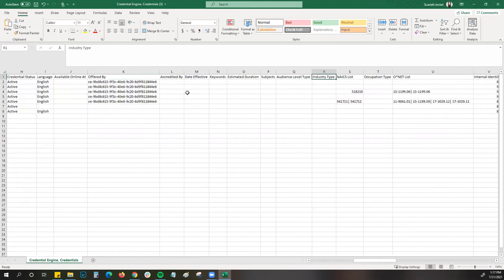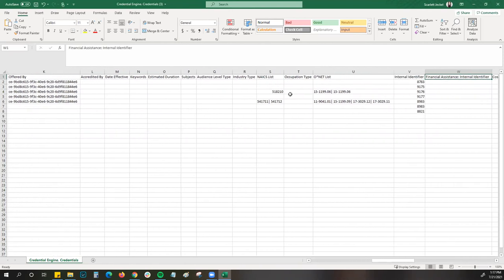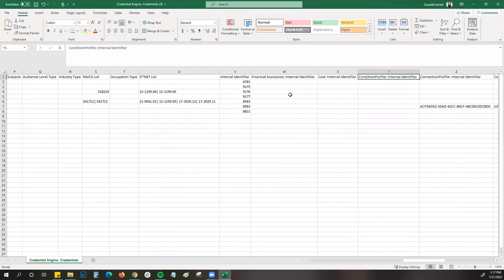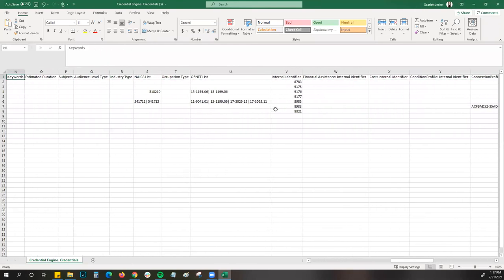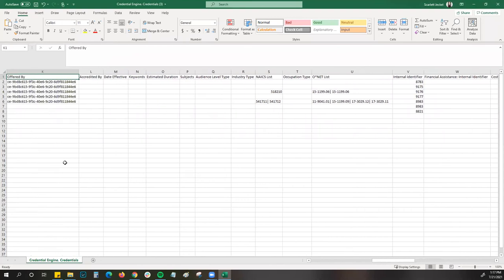Now you can see the properties I selected: accreditation, date effective, keywords, duration, audience levels, industries, and occupations. Go through and make any changes to the data that's already been entered and add information for those additional properties. Once you're ready, save that as a CSV file and come back to your bulk upload page. Step four also provides additional information on how to make updates and populate your spreadsheet.